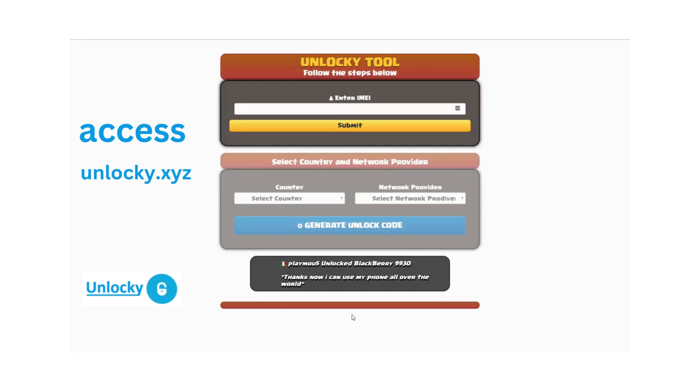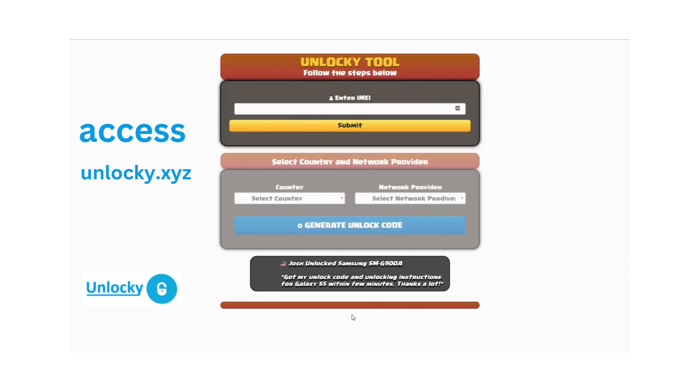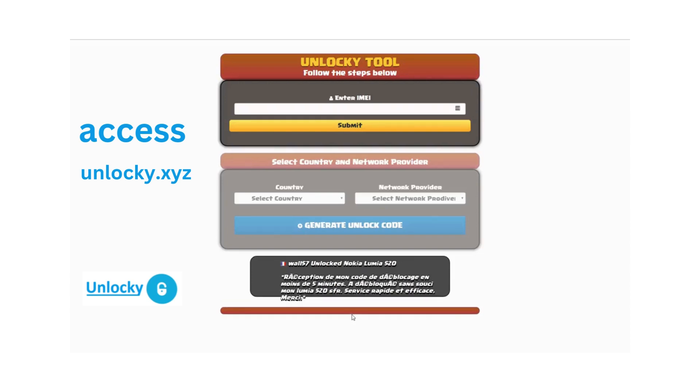Welcome to this video on how to unlock your smartphone using the Unlocky tool. In this tutorial, we're going to show you how to unlock an iPhone 7, but keep in mind that you can use this for any number of different phones. There's about 20,000 different phones that you'll be able to use this tool for.